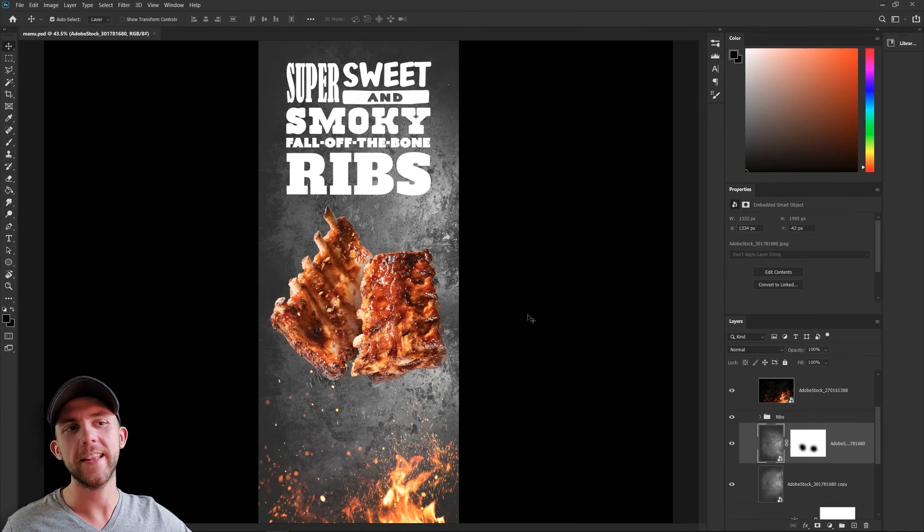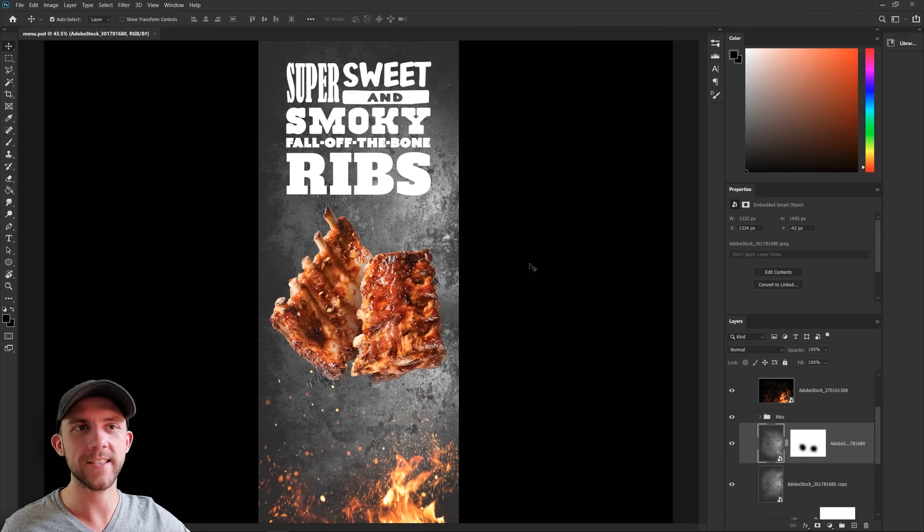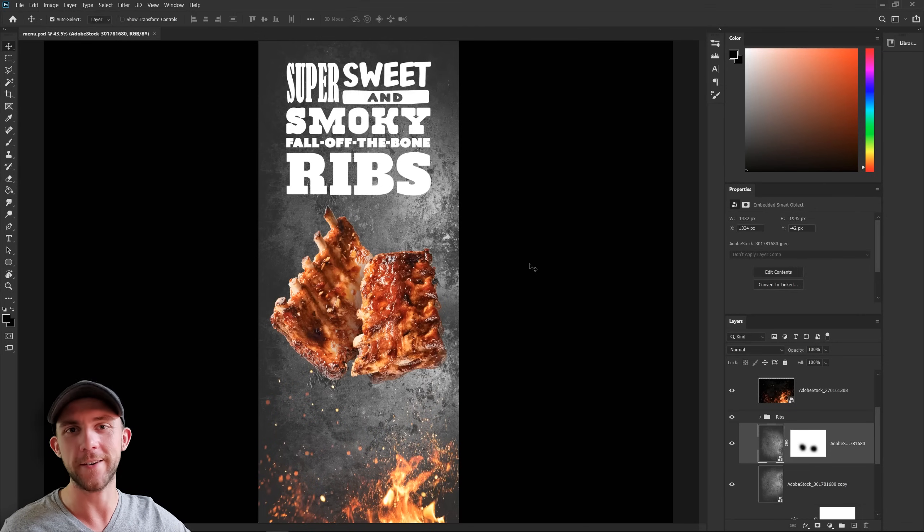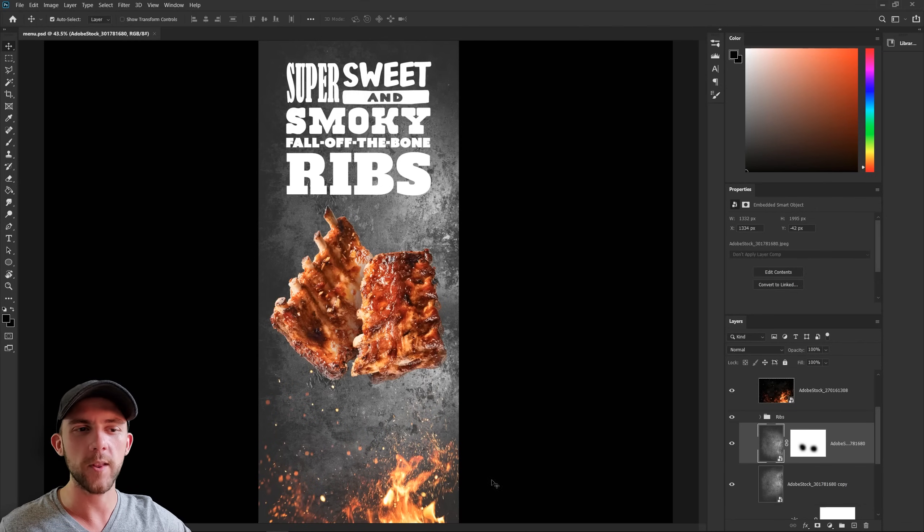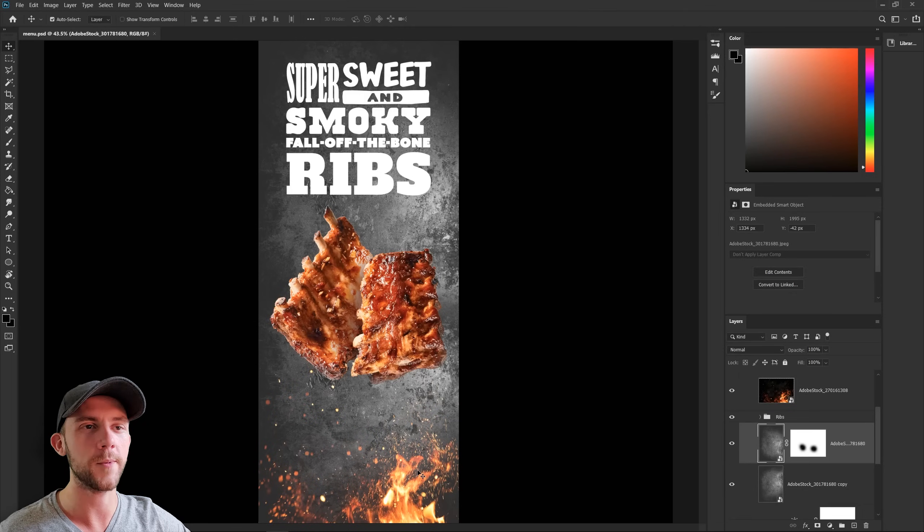And what I really like about this metal background is that it kind of mimics the inside of a smoker, which, as you know, are made of metal. And to me, it really helps this fire make a little more sense, because it's like this is the fire that's inside of the smoker cooking all of this meat.